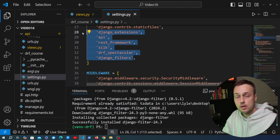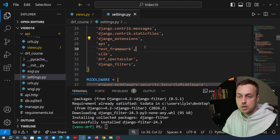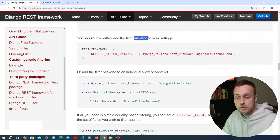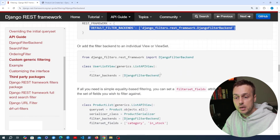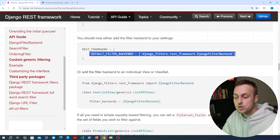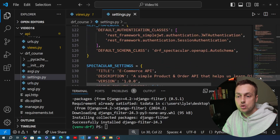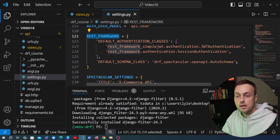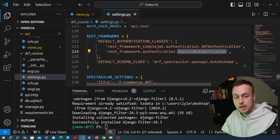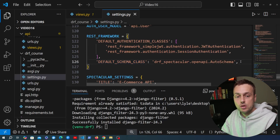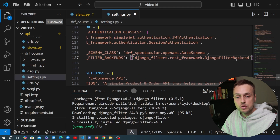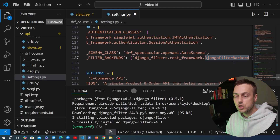Going back to the documentation, we can add the filter backends to our settings or do this on a per-view basis. I'm going to add this to the global settings for REST Framework. At the bottom of settings.py, we already have the REST Framework settings with default authentication classes and default schema class. I'll paste in the filter backend setting, setting the default filter backend for all views to the Django Filter backend, and save settings.py.